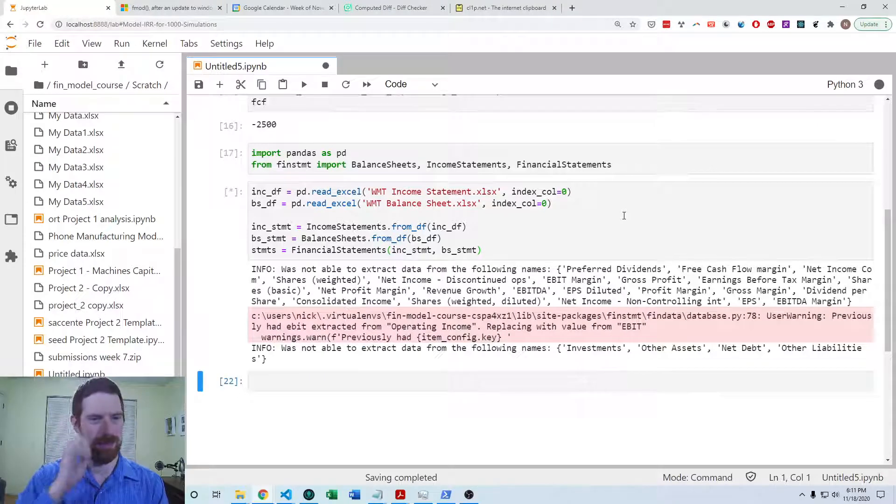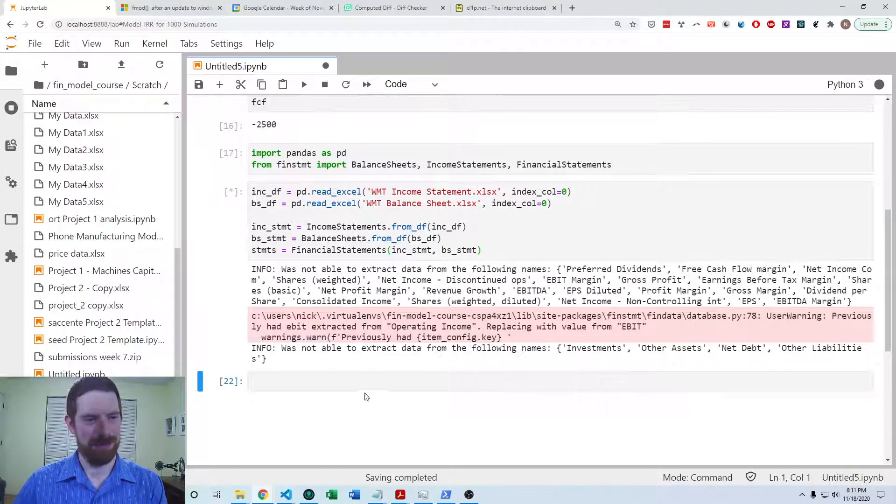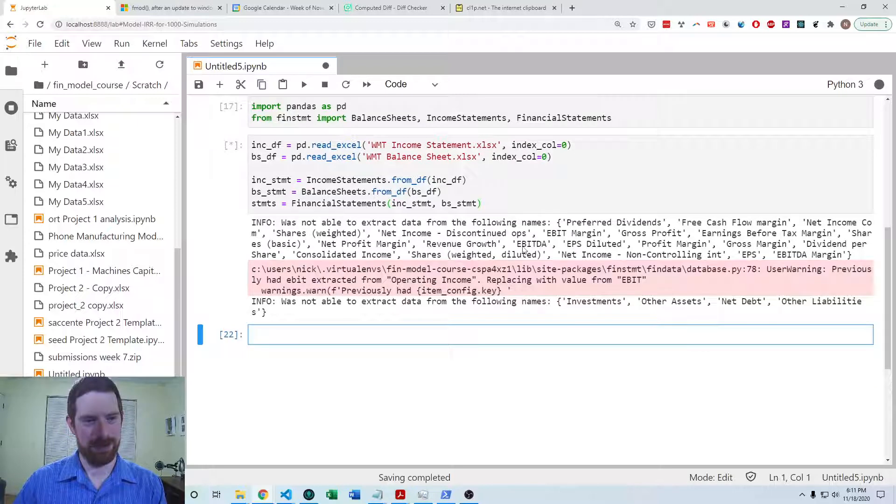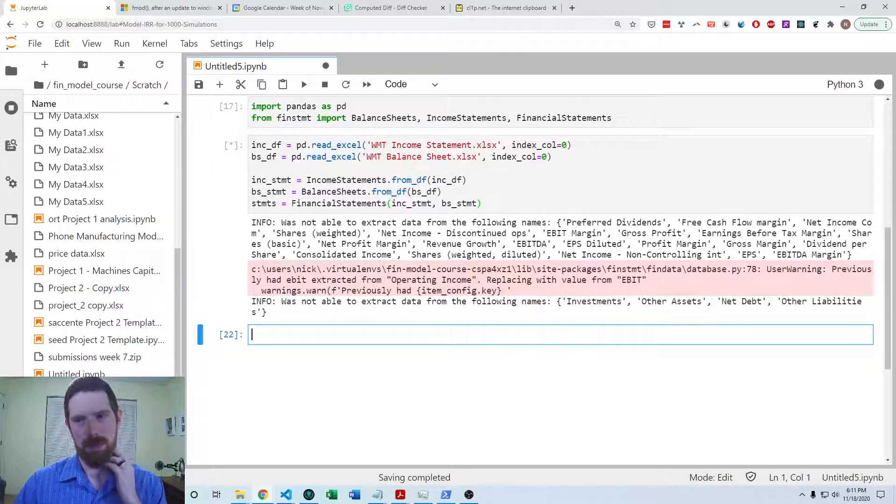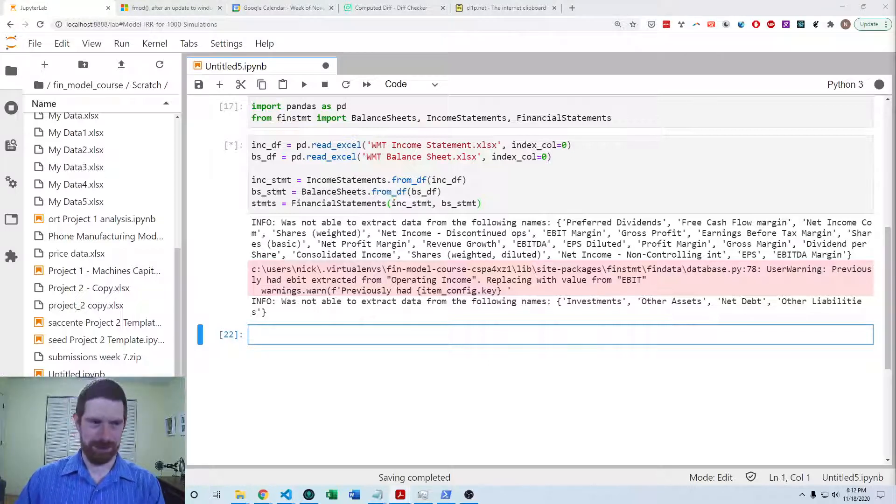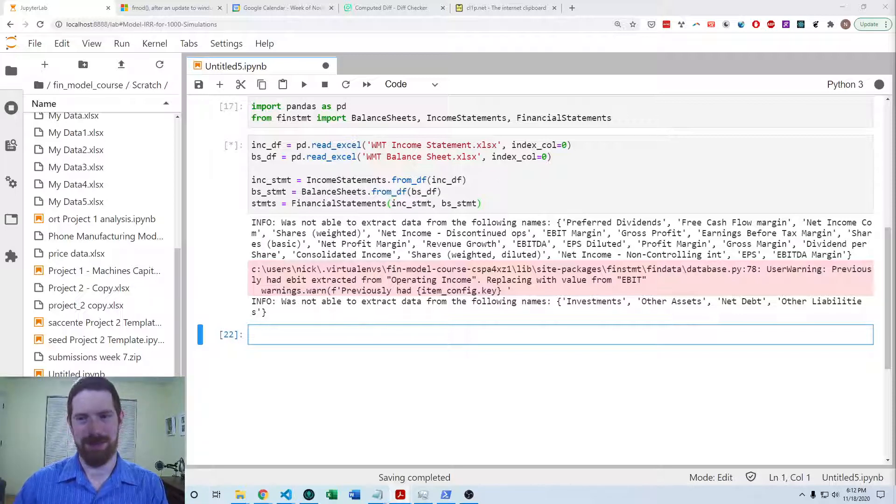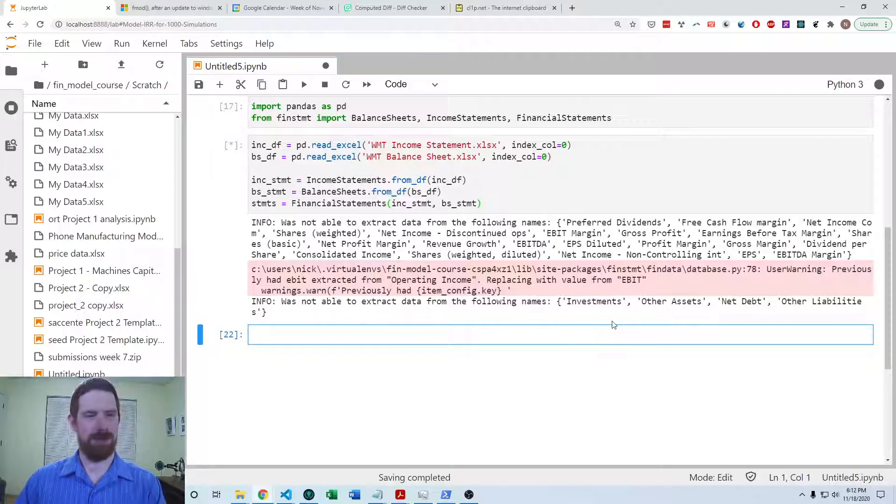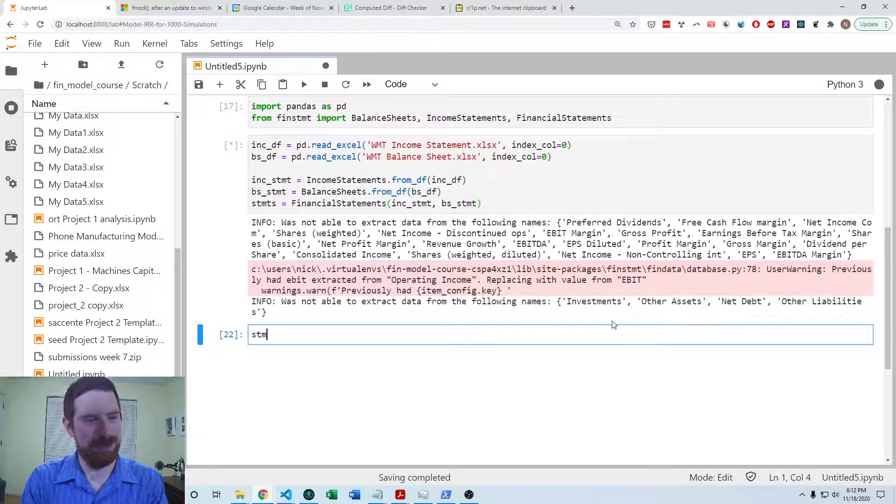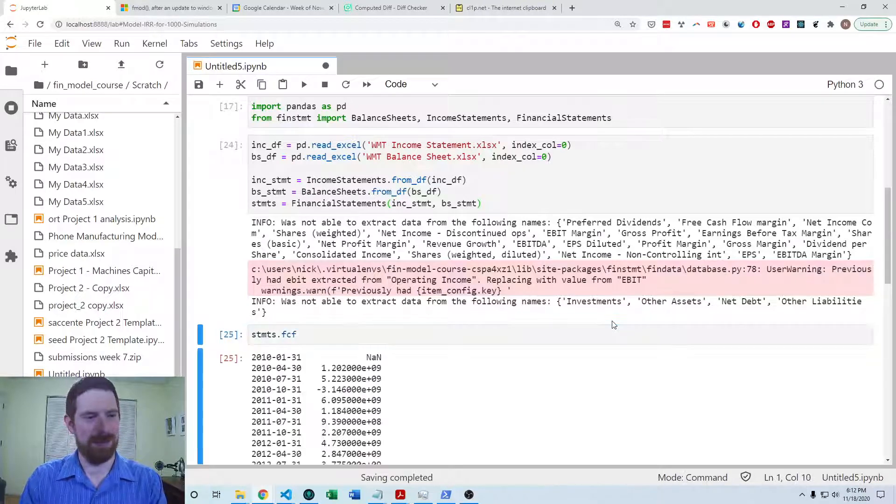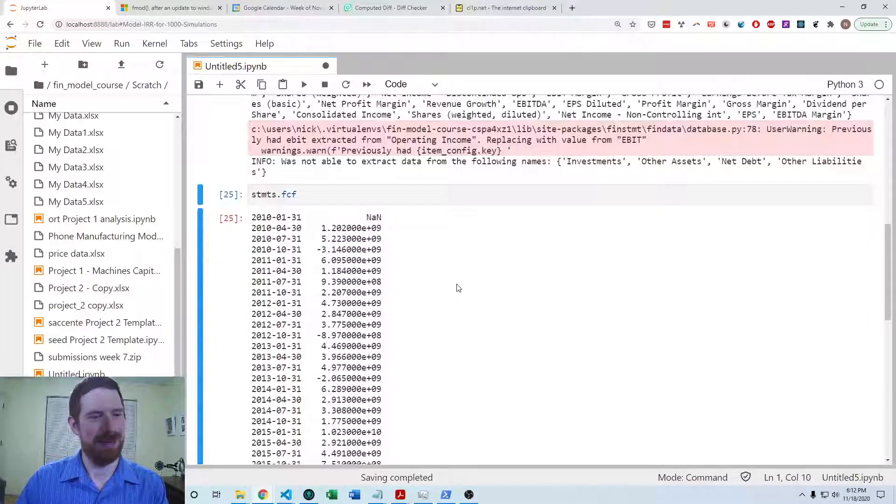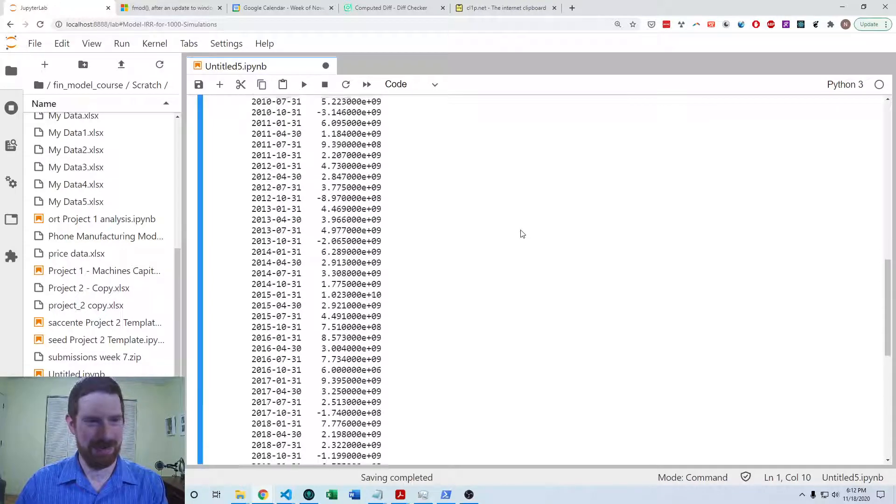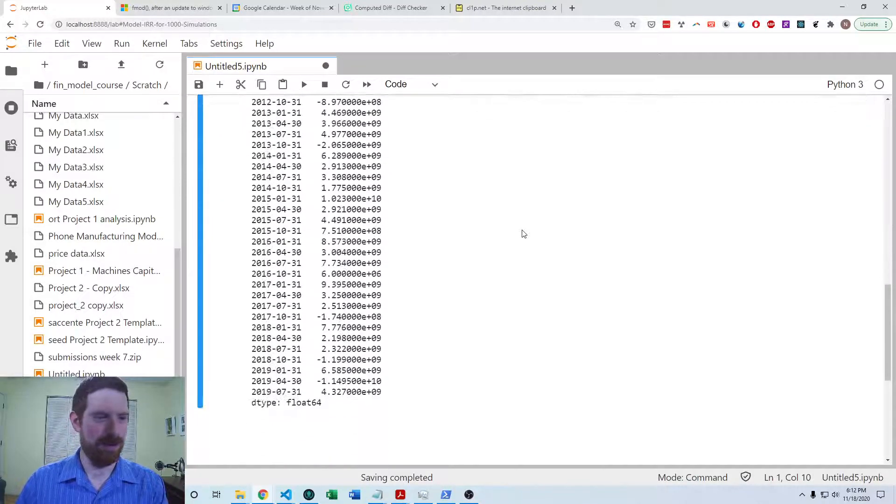So then it loads it in. So then we will be able to work with it. So then the question is asking about calculating the free cash flows. And so for calculating free cash flows in fin statement, that is simple. You just do statements.fcf and that gets us the free cash flows. And there we're done. We have it calculated for every period.